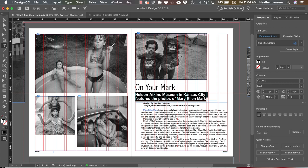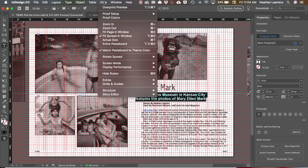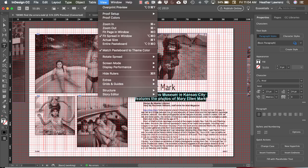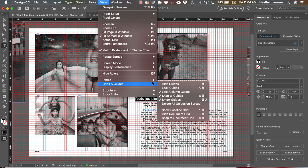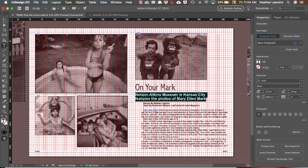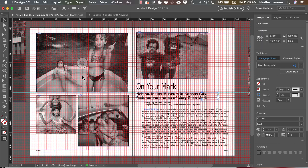To show our guides, we want to select Command apostrophe, or View, Grids and Guides, and then it would be Show or Hide Document Grid. Now I've set mine to be red so that we can see them really closely for this example. You can change that in that same grids preferences.